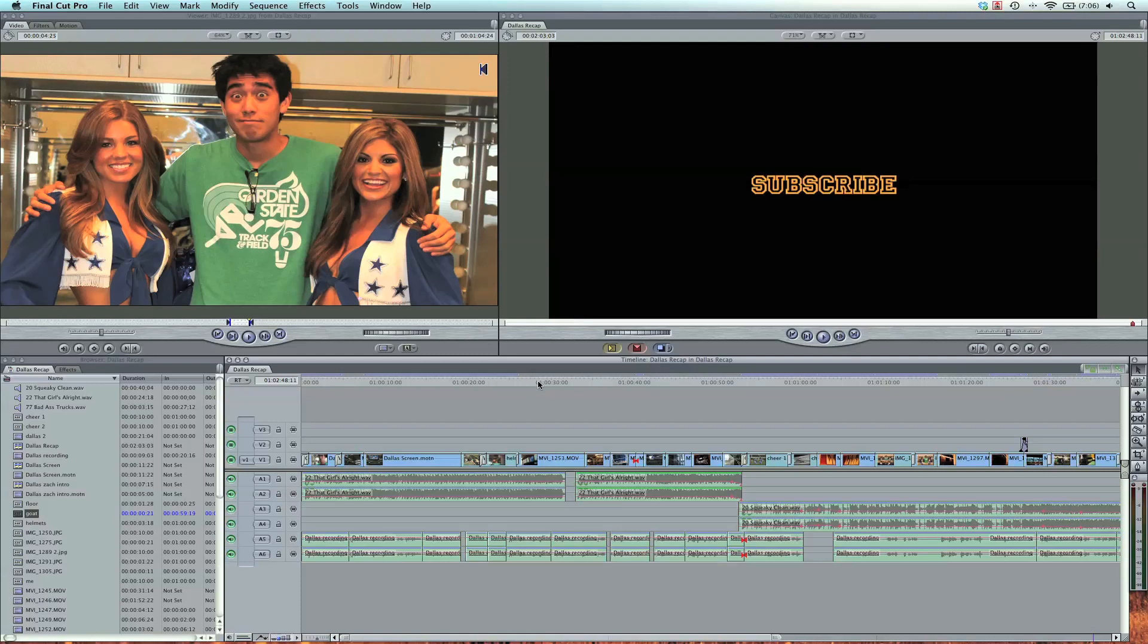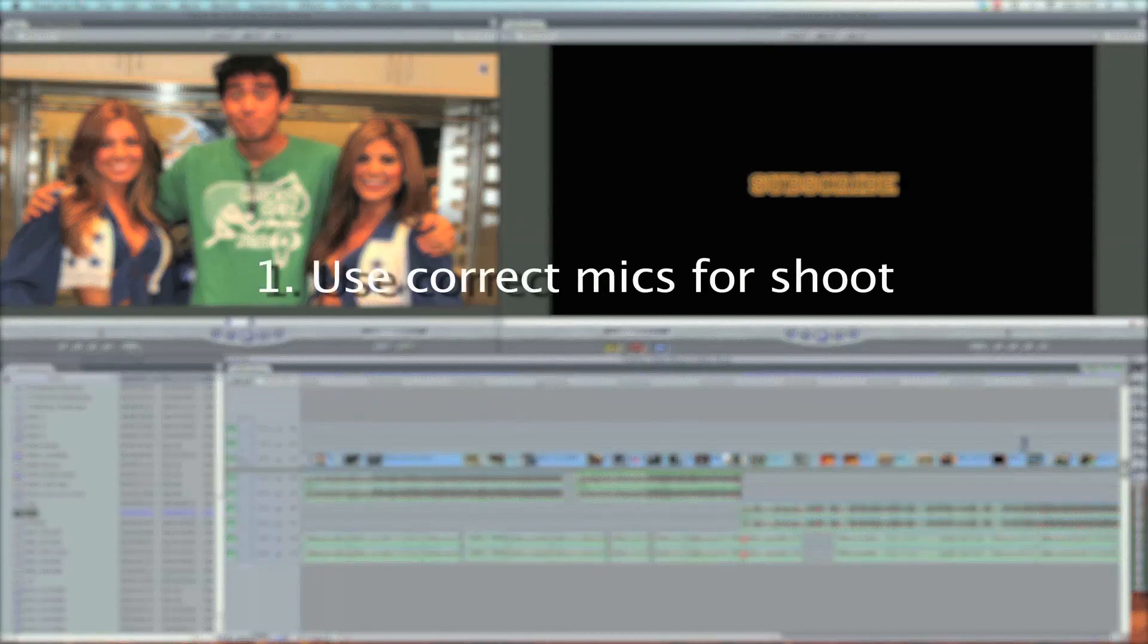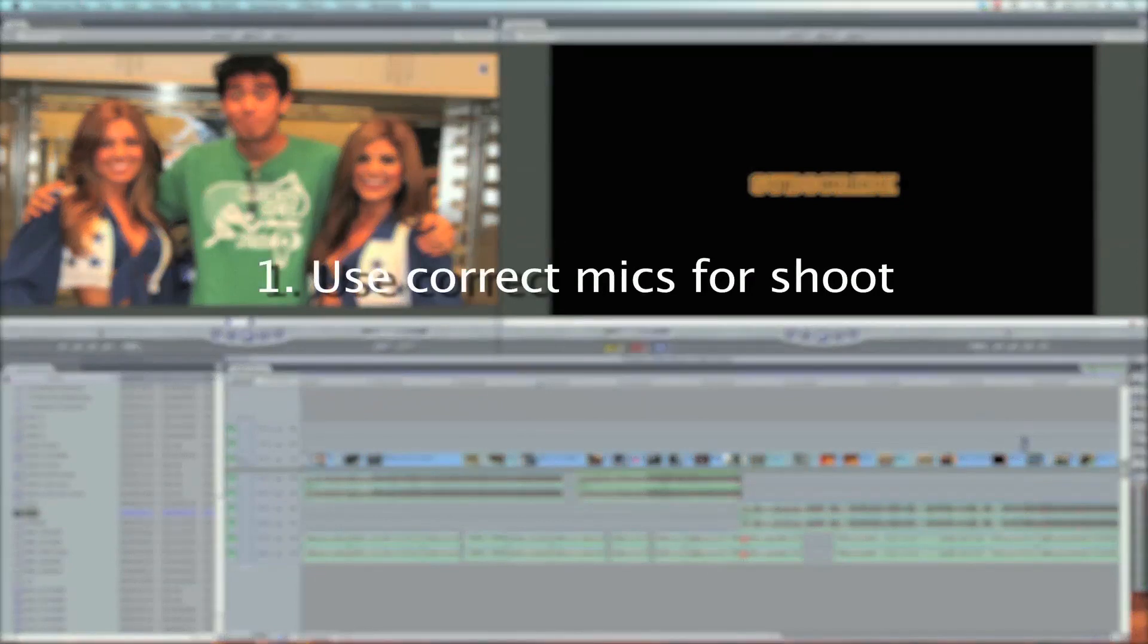Bad audio can just ruin a film. Through this series, I'll be teaching you the tips and tricks to fix bad audio in post-production, but I want to stress that it's really important to get good audio on the set while you can. A couple tips to get good audio on a set: use the correct mics for each shoot. I'll talk about that more next week.